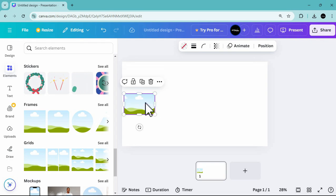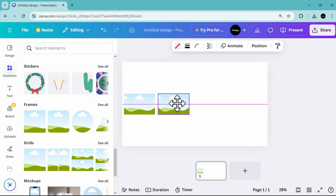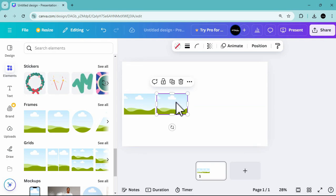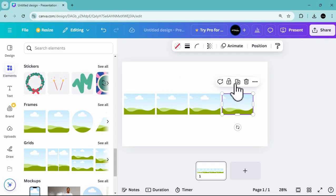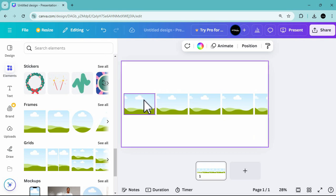Place it and then duplicate it. I'm planning to design five photos for this carousel effect, so I'm going to duplicate this five times. The number of duplicates depends on how many photos you want to use.